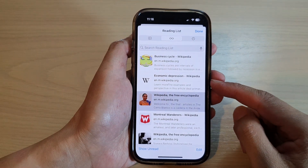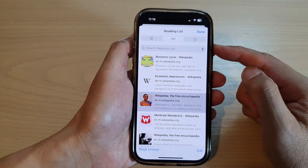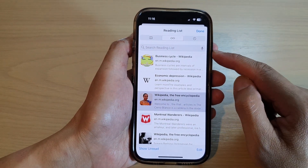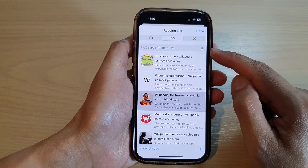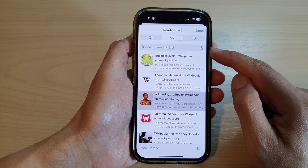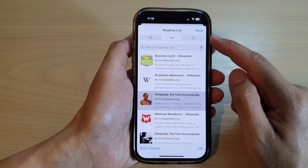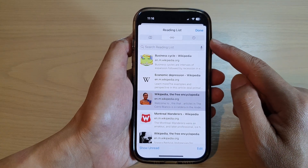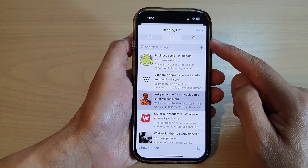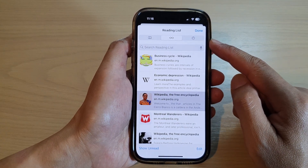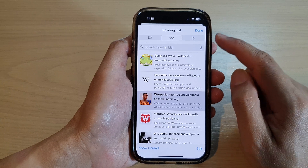Hey guys, in this video we're going to take a look at how you can find and open a reading list web link in Safari on the iPhone 14 series.